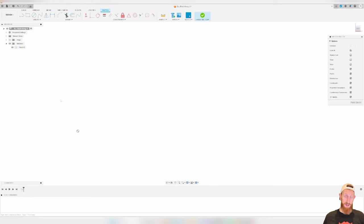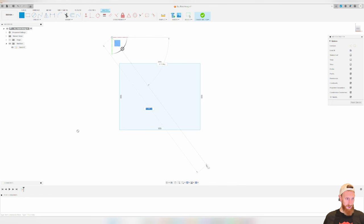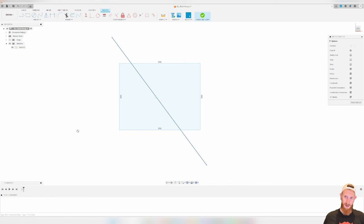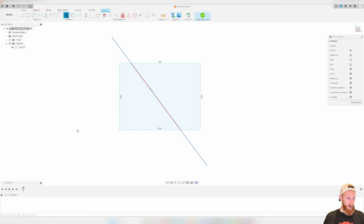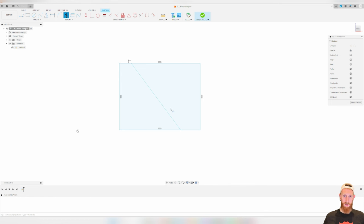The first tool we're going to go over is the trim tool, and you'll use this a lot when drawing knives. To demonstrate it, we'll draw a square and put a line straight through it. Say I want to keep the tails of the lines on each side of the square but get rid of the line going through the middle. You click the trim tool, which looks like a pair of scissors, and click the line in the middle. It trims at the boundaries. You could also trim the tails the same way, leaving only the line in the middle.